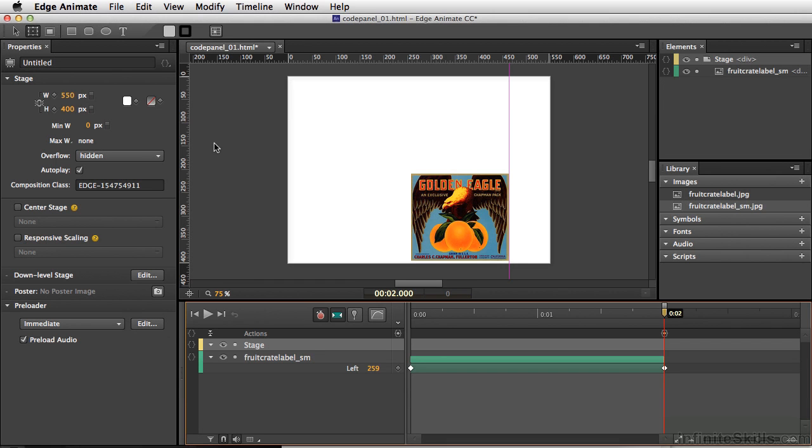Okay, so without writing any code, we've actually taken control over our timeline, made it stop where we wanted it to, and we've even had the animation play in reverse. All of this is possible by using timeline triggers.